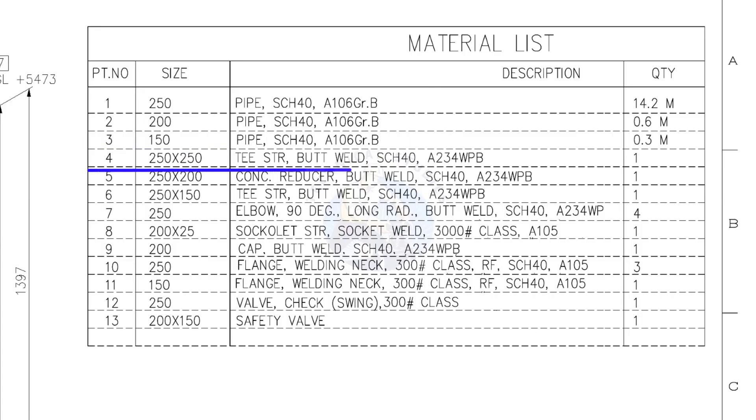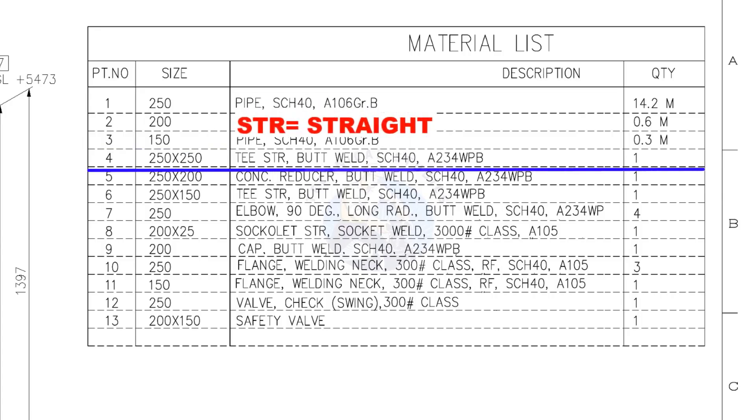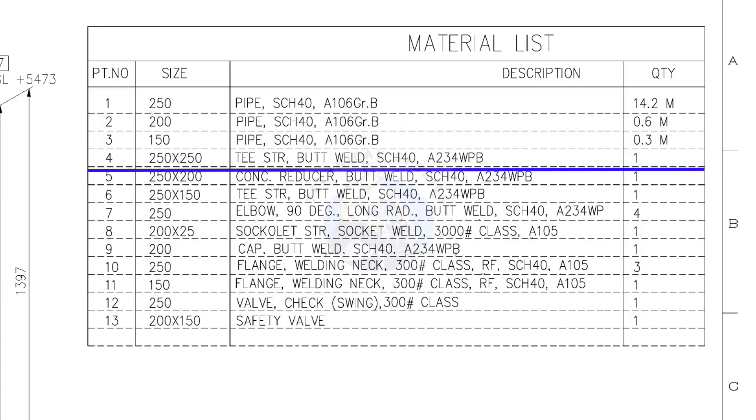Item number 4. 250 into 250, straight tee, butt welded, schedule 40. The quantity is 1.